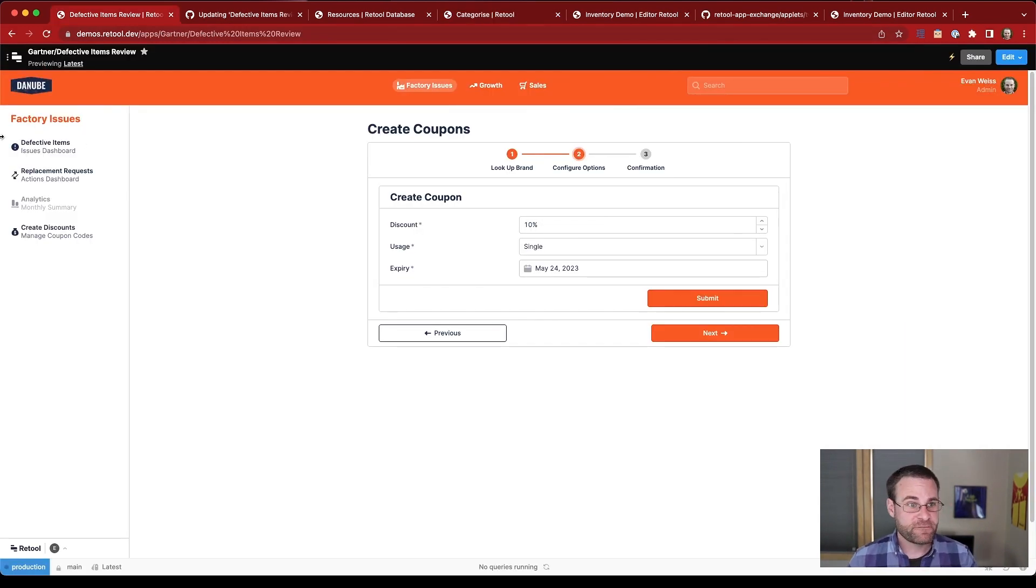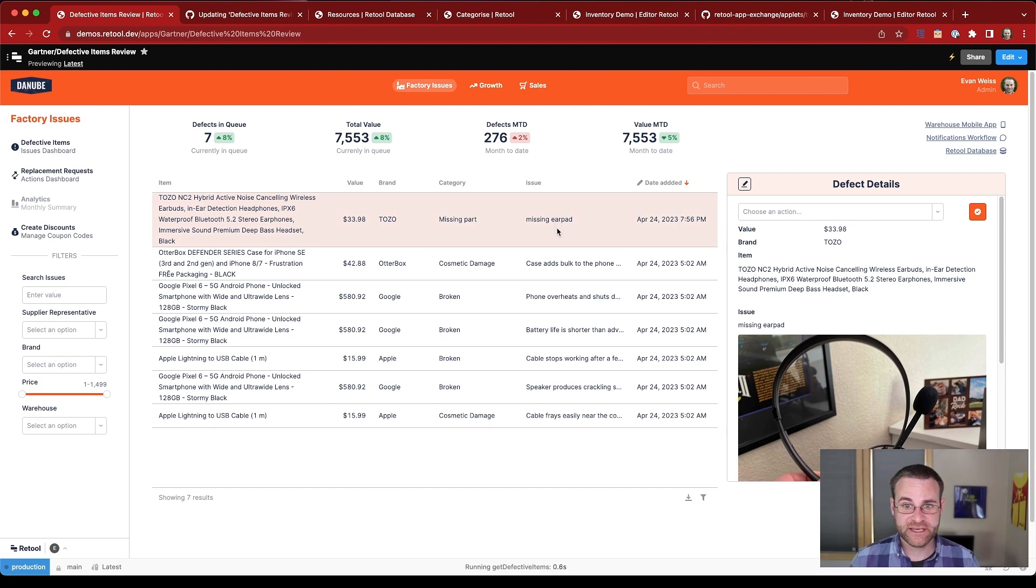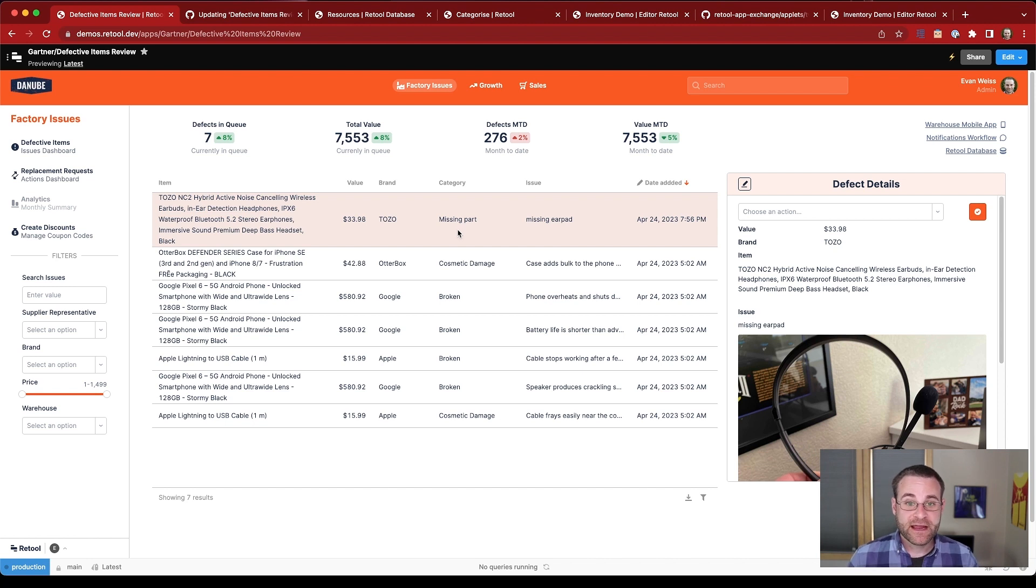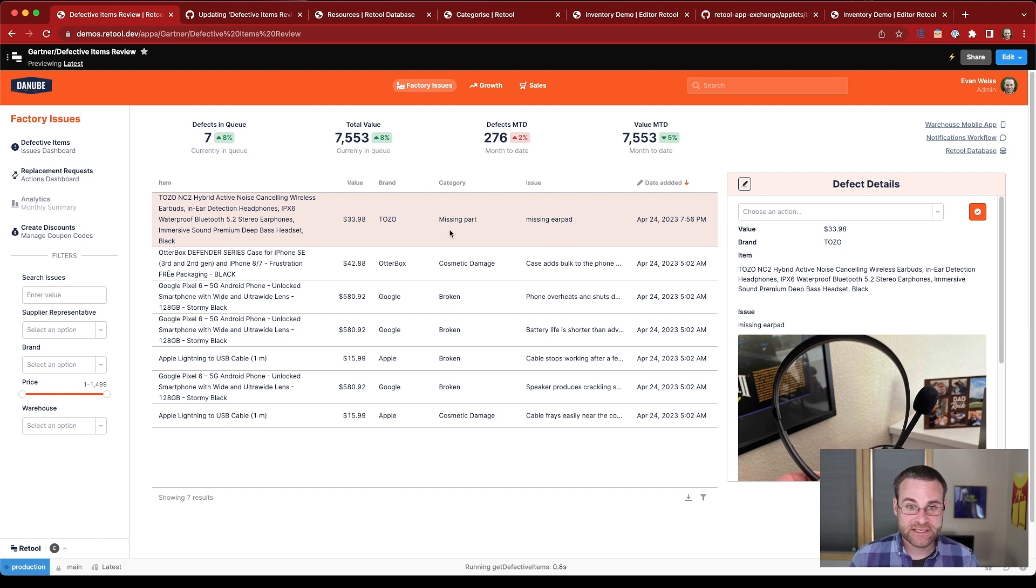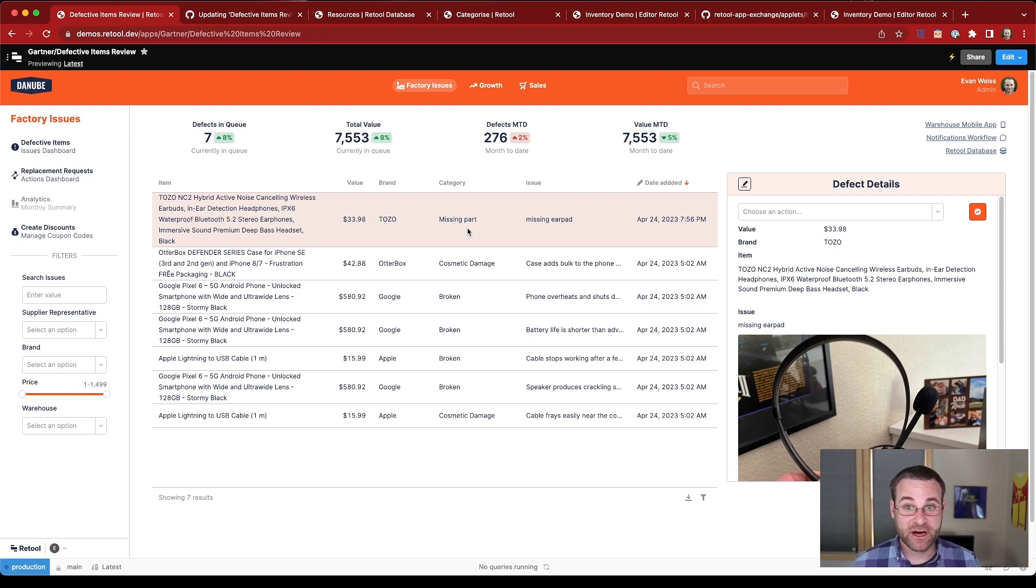When our fulfillment team received the issue report of a missing earpad, they also saw that there was a category attached to this record, which is missing part. Now that category wasn't provided by the agent in the warehouse. All they did was provided this free text for missing earpad. But this was dynamically categorized, and there's actually a back-end process integrated with GPT-4 under the hood to make this work. So let's take a look at that process so we can understand what it does.